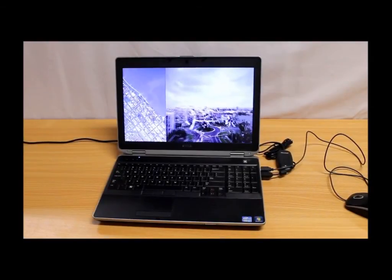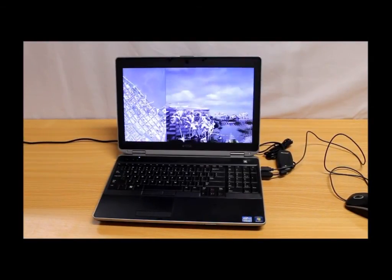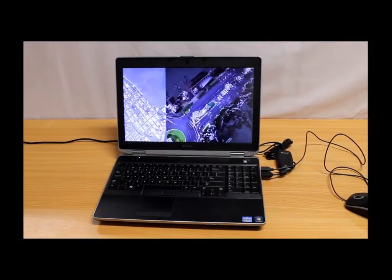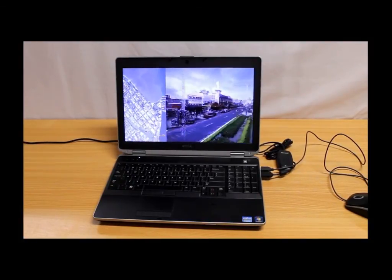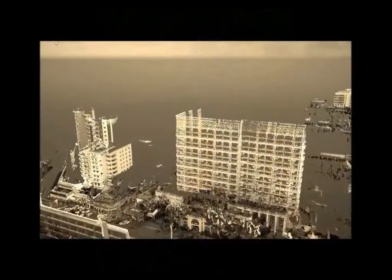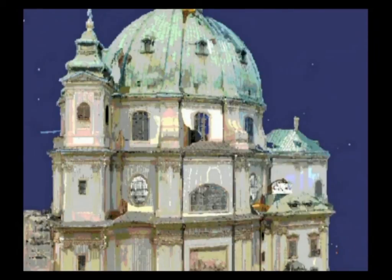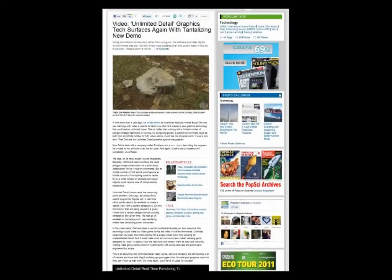What you are looking at here is 50 billion points of laser scan data running on an ordinary laptop. If you are not familiar with the geospatial industry, you might not understand the significance of this. The geospatial industry uses laser scanners which make copies of the world out of little points, and the computer takes time to process each of these points, so the more points you have, the slower your computer will run.